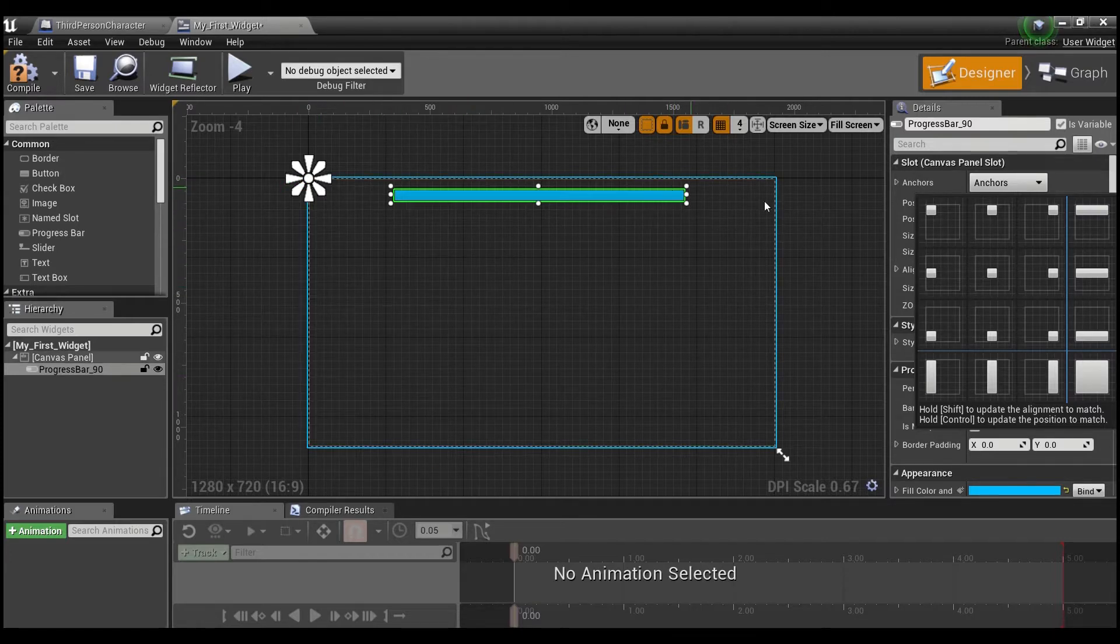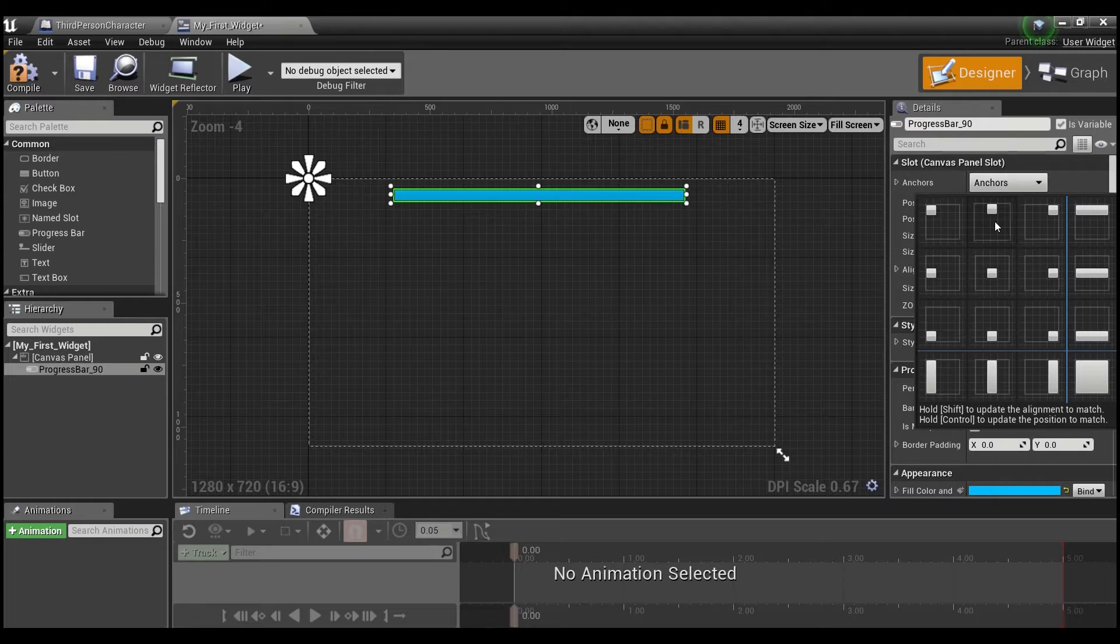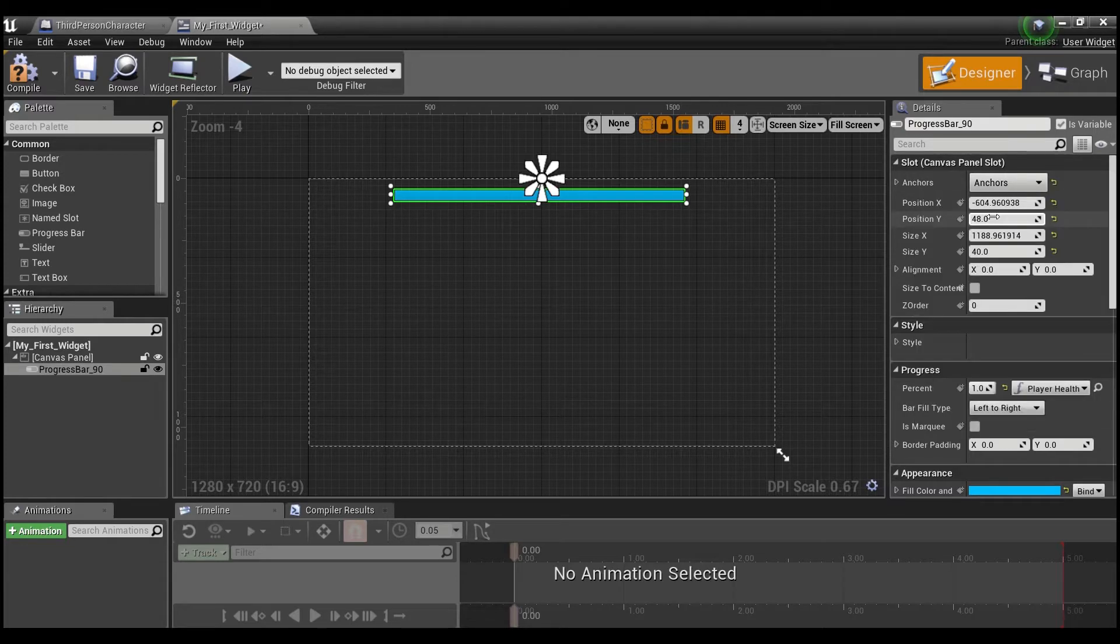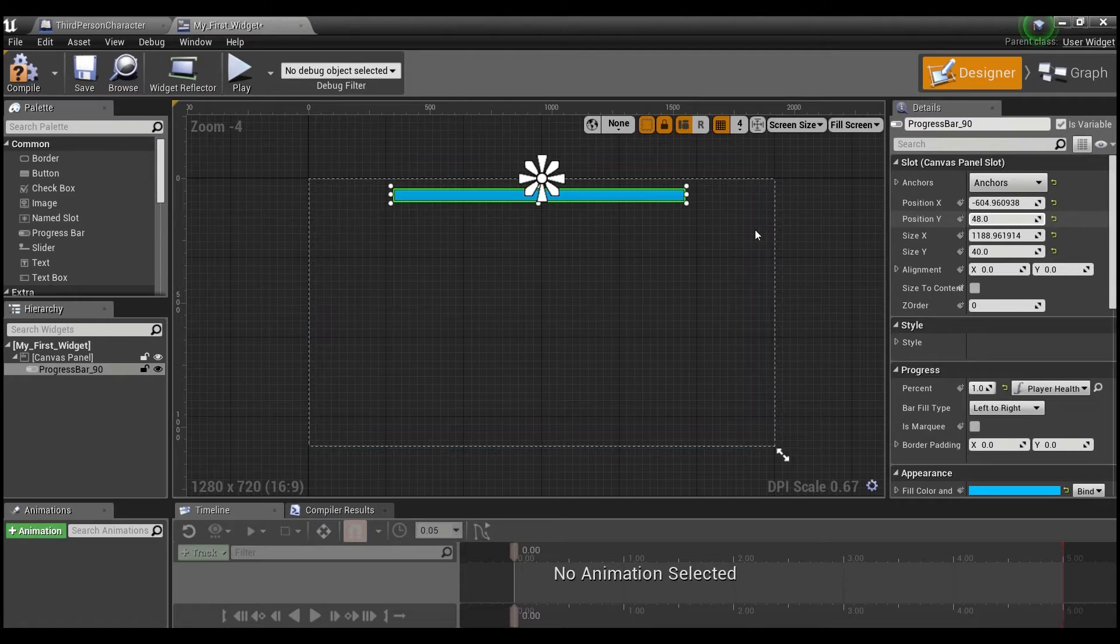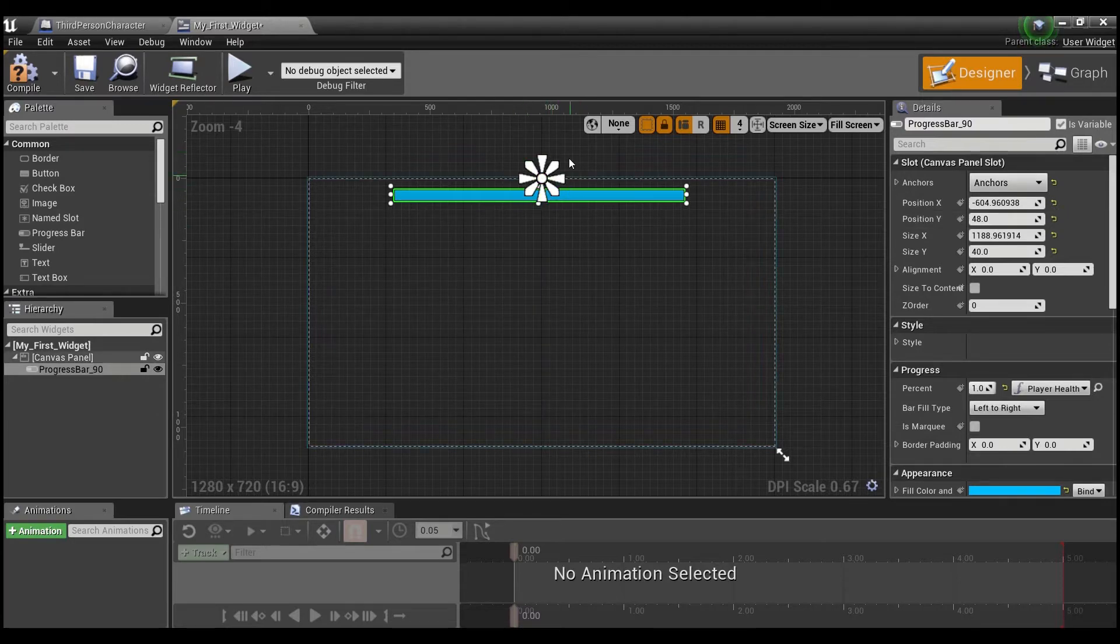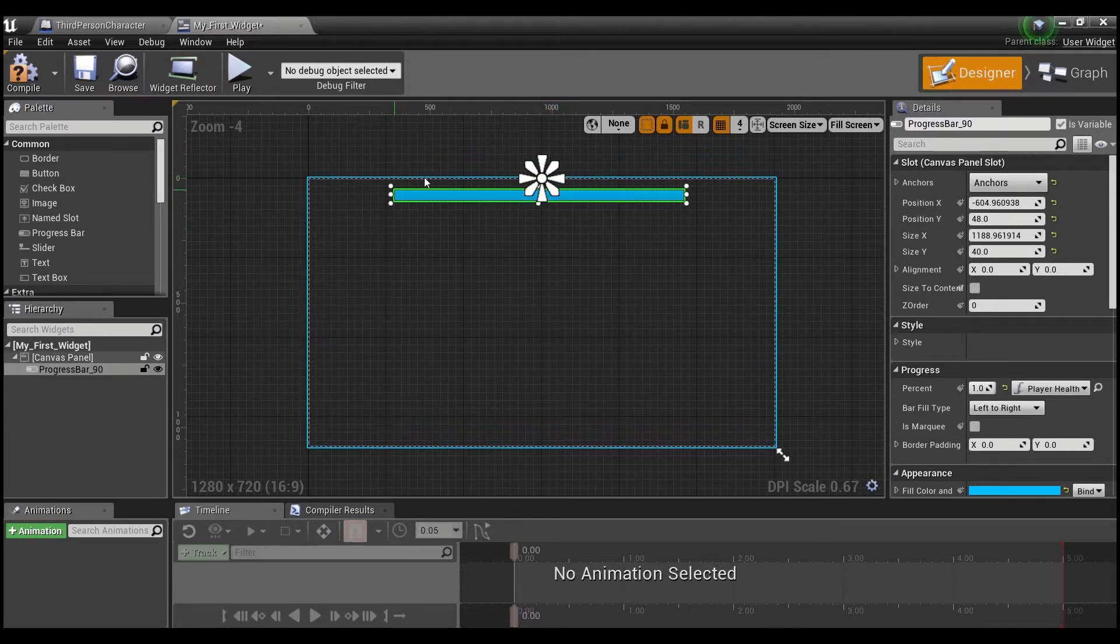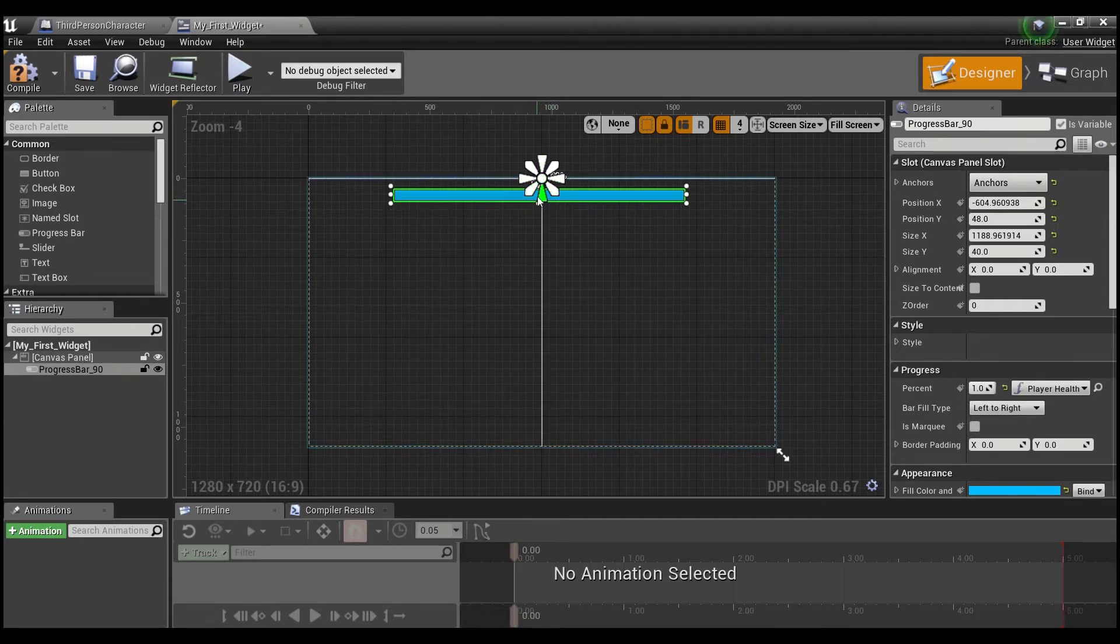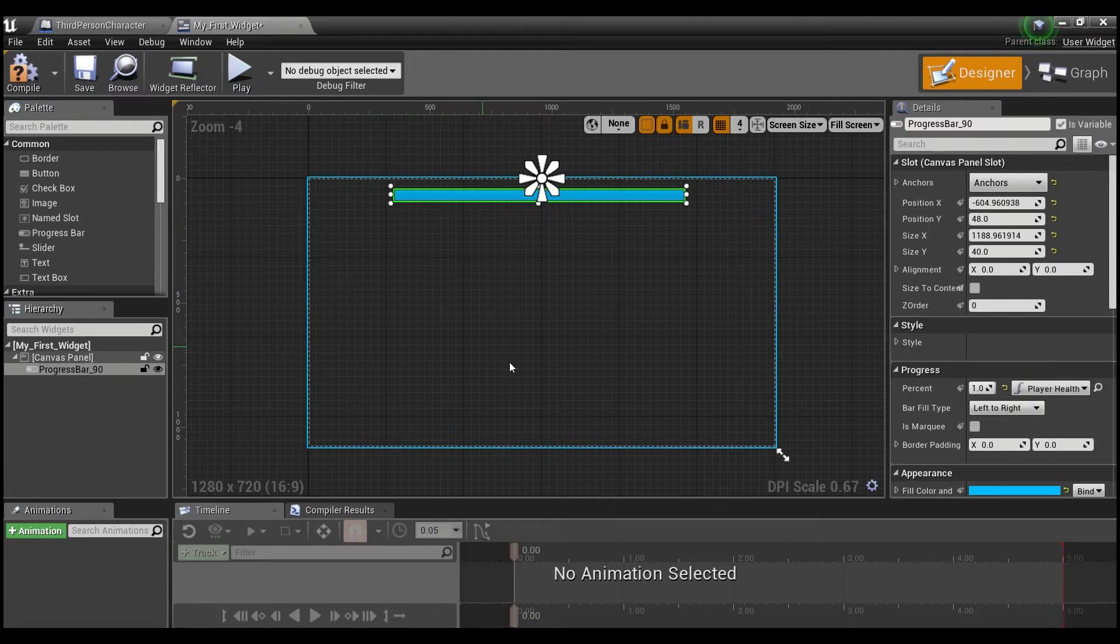So we want our progress bar to be centered at the top, top and center, not top right. So I'm going to click this anchor right here. And you see how it moves the little asterisk. And now it's at the top center. And that's going to keep our progress bar the same distance from the top of our screen, no matter what size the screen is.